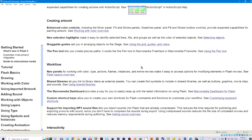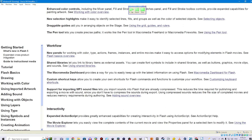New selection highlights make it easy to identify selected lines, fills, and groups as well as the color of selected objects. See selecting objects. Draggable guides aid you in arranging objects on the stage. See using the grid, guides, and rulers. The pen tool lets you create precise paths. It works like the pen tool in Macromedia Freehand or Macromedia Fireworks. See using the pen tool.